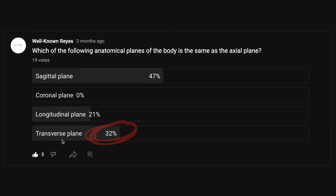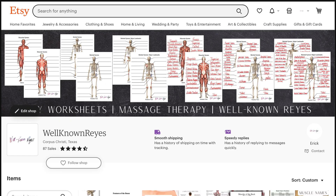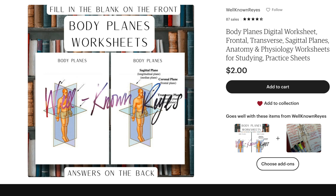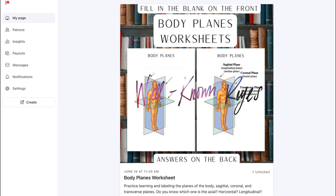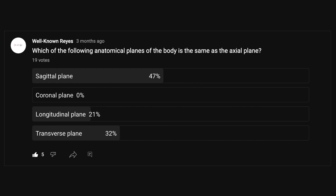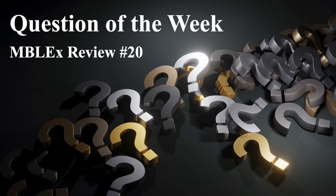32% of you got this answer correct, so good job to those individuals. I would encourage you to make sure you know this information before you go into the NCLEX. The anatomical planes are very important. I have a worksheet on Etsy that you can download, or you can get it on the Patreon page as well if you are a Patron. The NCLEX is going to cover anywhere from 11% to 12% of anatomy and physiology, meaning 11% to 12% of questions out of 100 will concern materials like this. Y'all have a wonderful week ahead and I will see y'all in the next question of the week. Y'all take care.